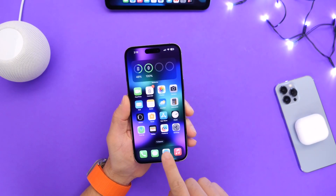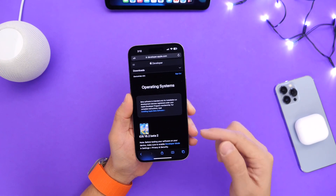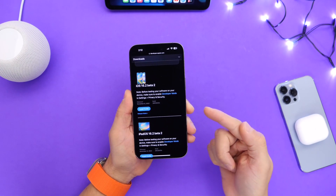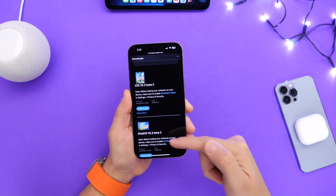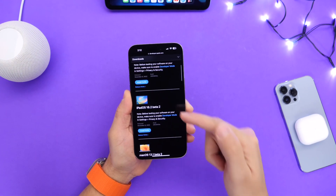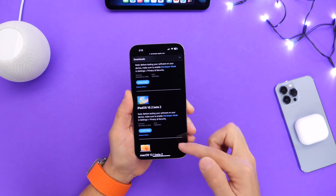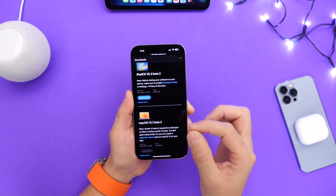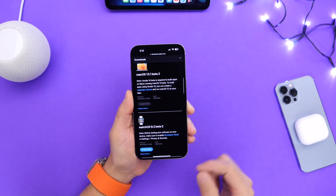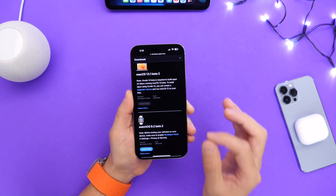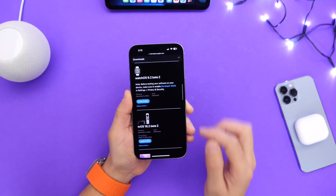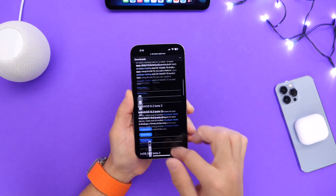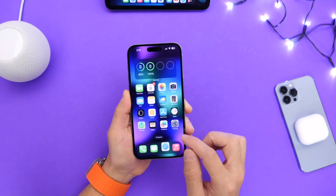Apple has also released other software today. We get iOS 16.2 developer beta 2 for iPhone, iPadOS 16.2 beta 2 for iPad, macOS 13.1 beta 2 for Mac, watchOS 9.2 developer beta 2 for Apple Watch, and tvOS 16.2 developer beta 2 for Apple TV as well.